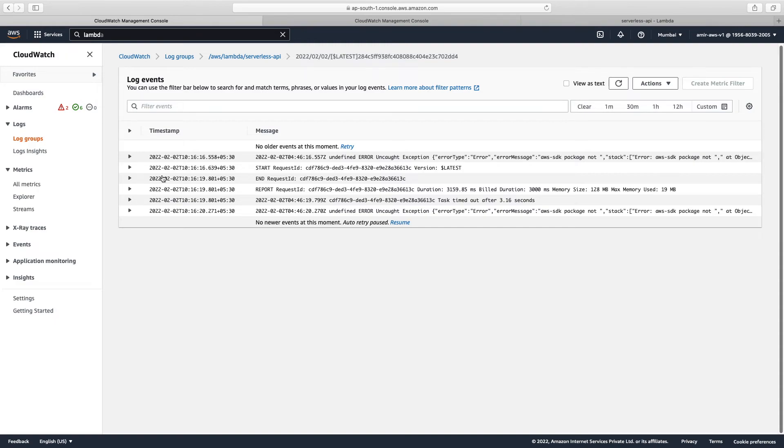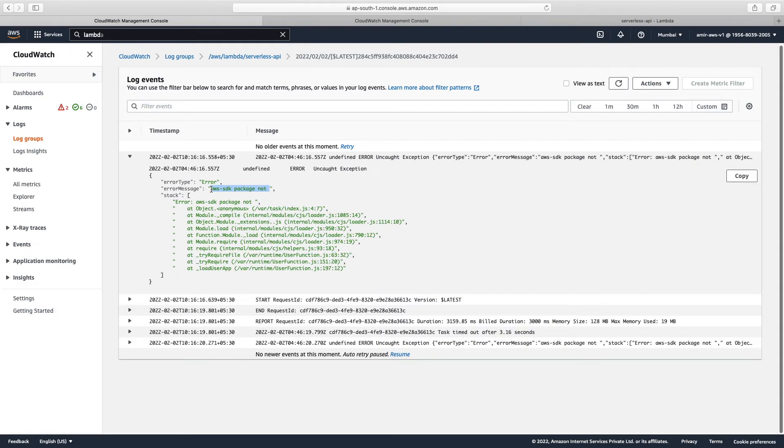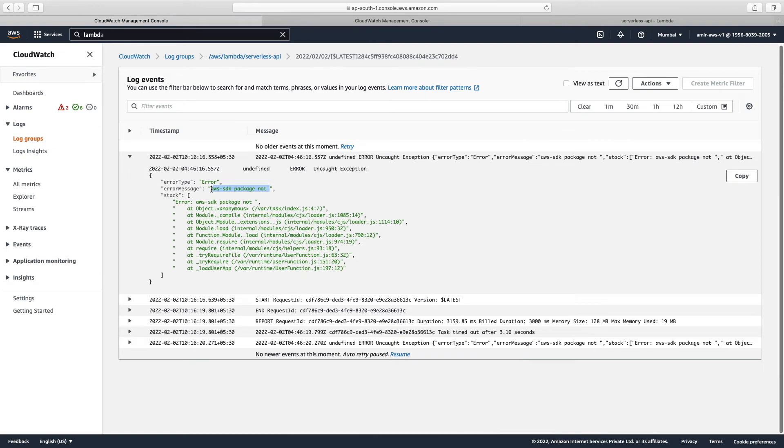We have purposely added that error message, but in real scenario we generate by mistake, error by mistake. So we see, oh, we have forgotten this package. Then we go over here and fix them.